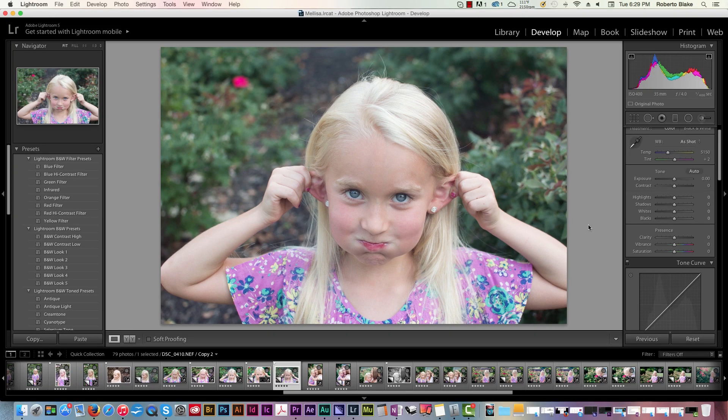Hey everybody, this is Roberto Blake of robertoblake.com helping you create something awesome today. So in today's video, we're going to be doing a Photoshop Lightroom raw edit. I know you guys have been enjoying these based on the comments and the feedback, and today we're going to look at how I edit a child portrait.